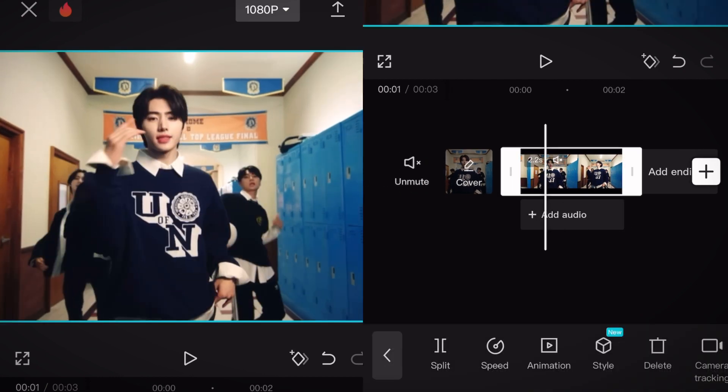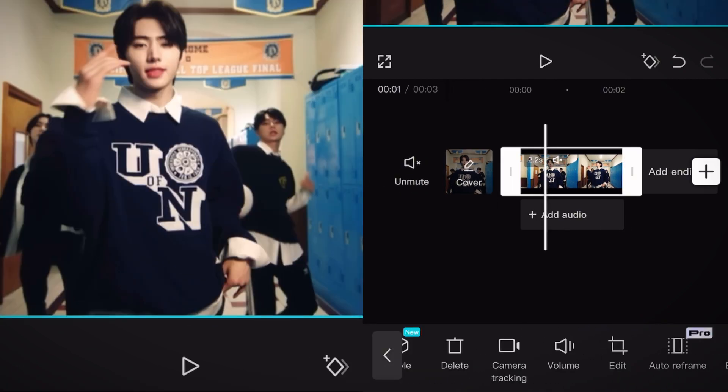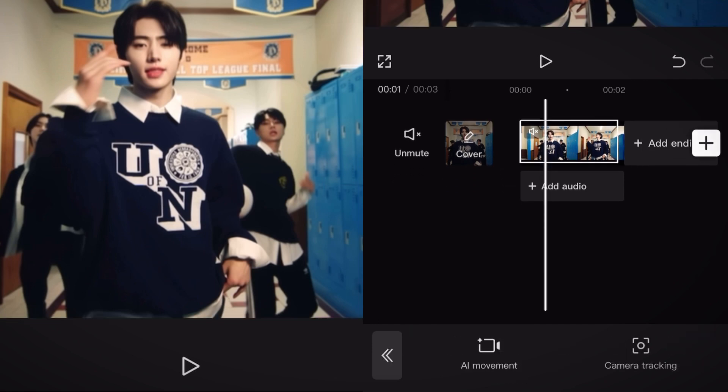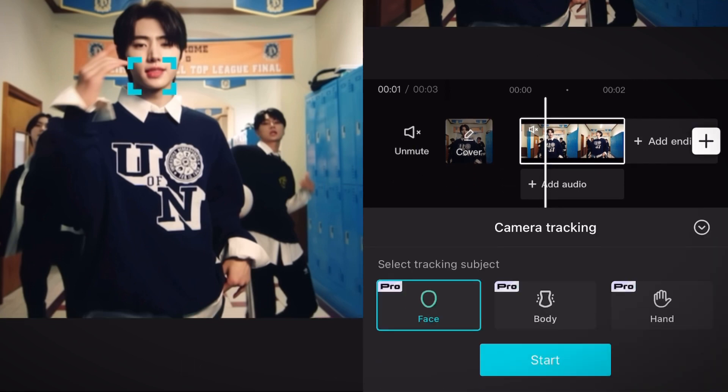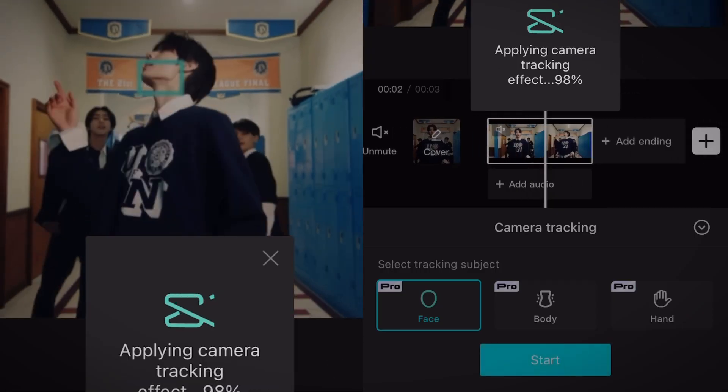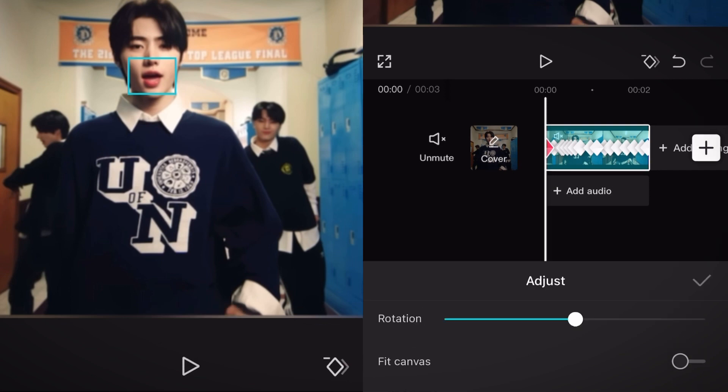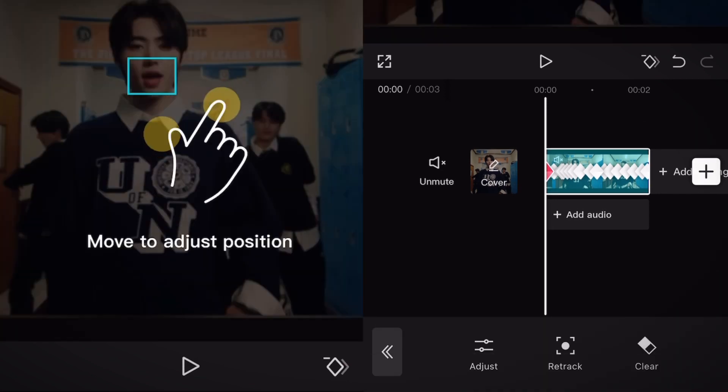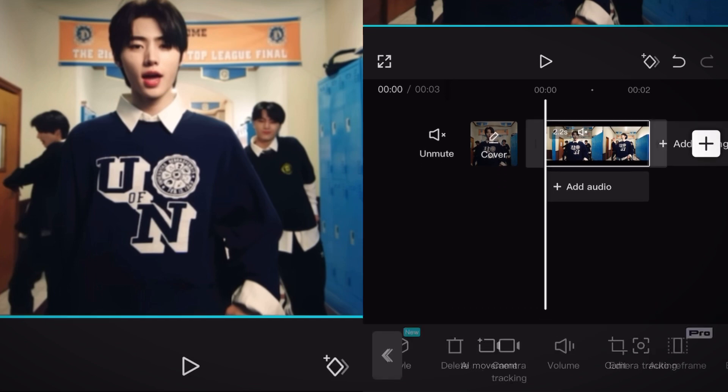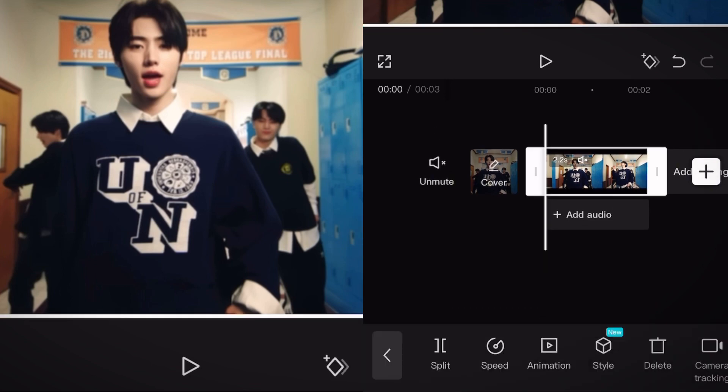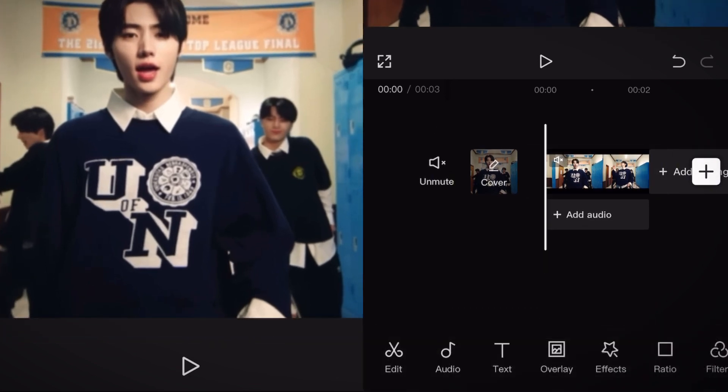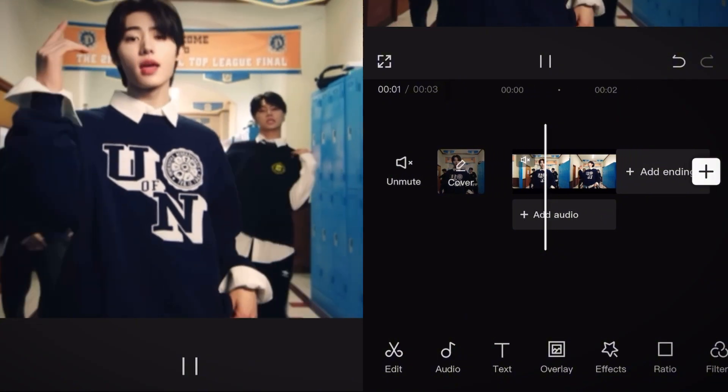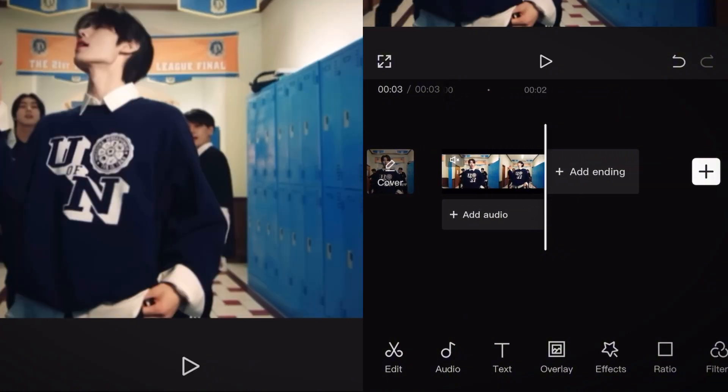Okay now get your clip and click on it and now go to camera tracking. Click on camera tracking again and then on face. Now click on start. And once it's loaded, if you want you can adjust the keyframes, but if you don't you can just click the check mark. Okay now we're gonna zoom our clip in a little and now we're done. Looks pretty cool right?